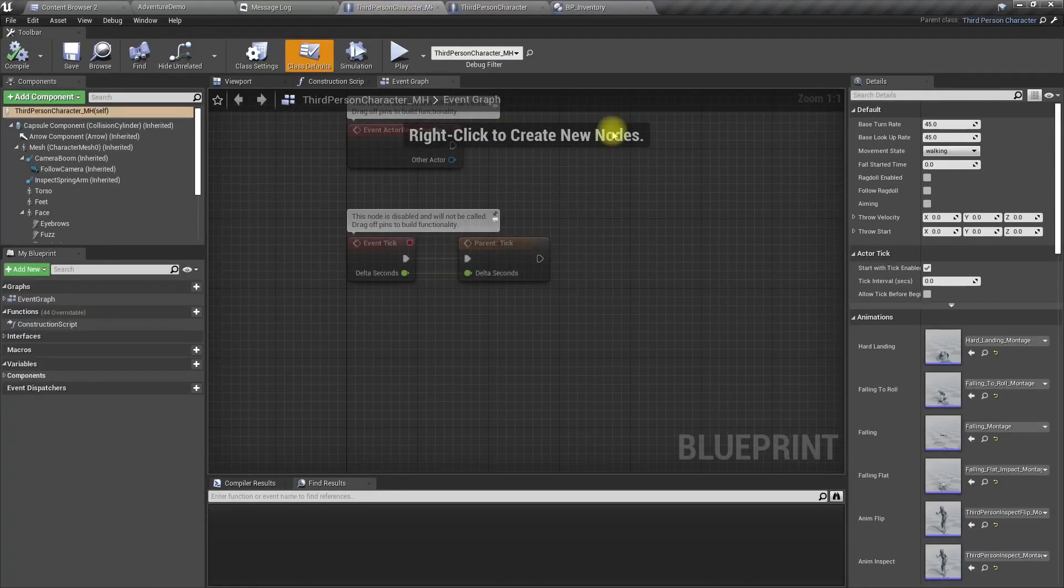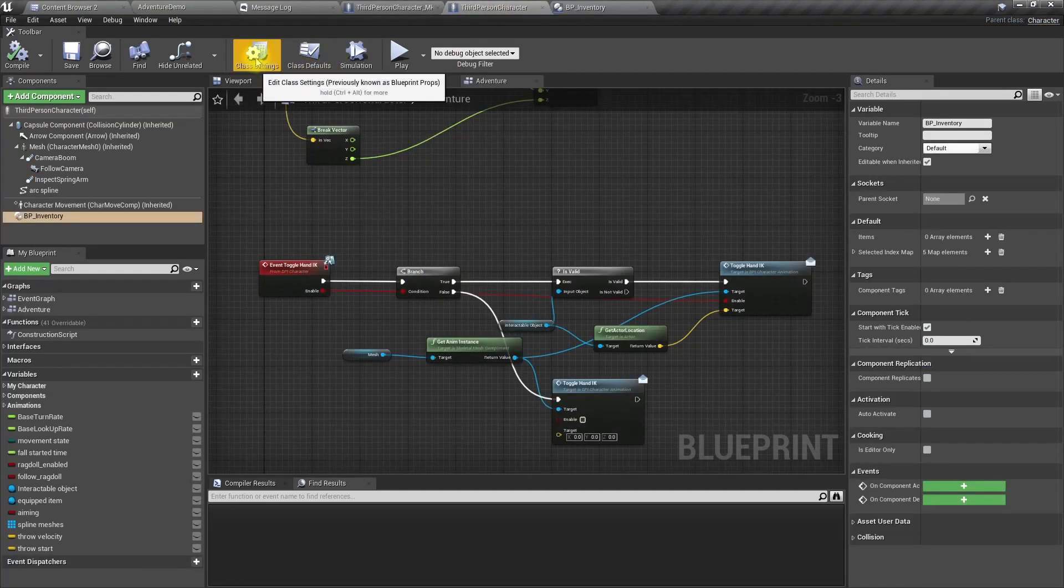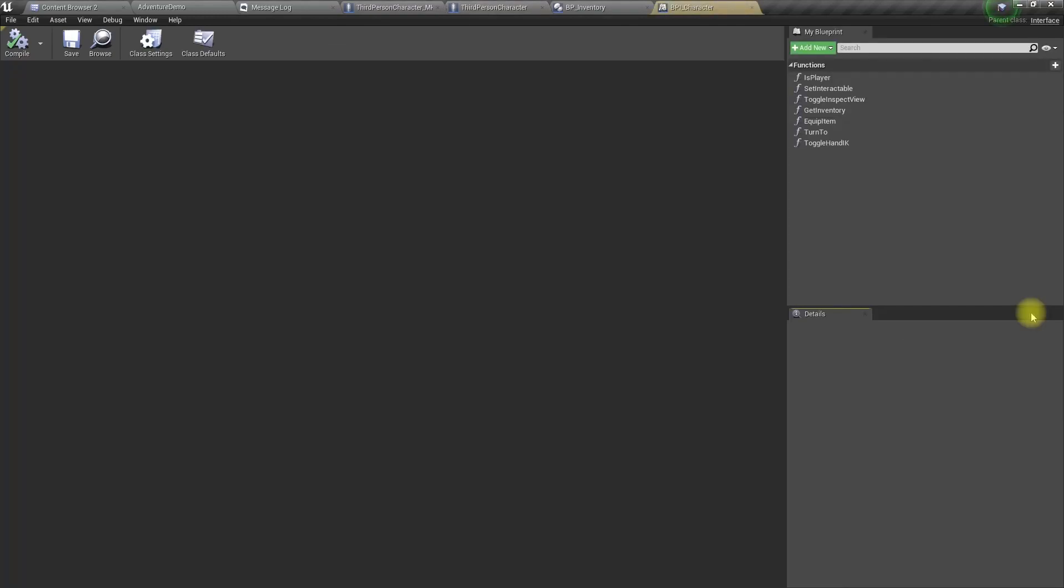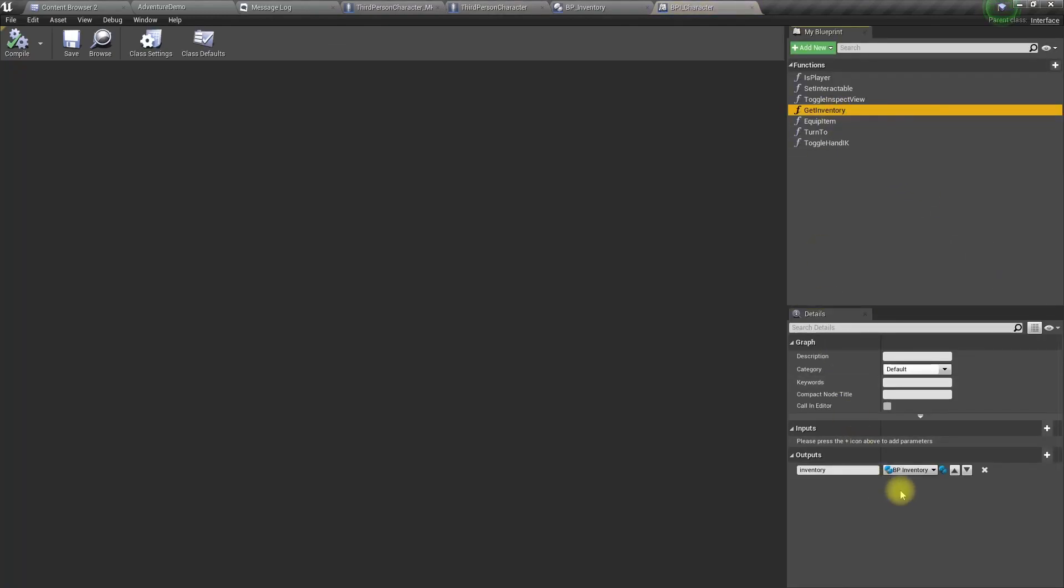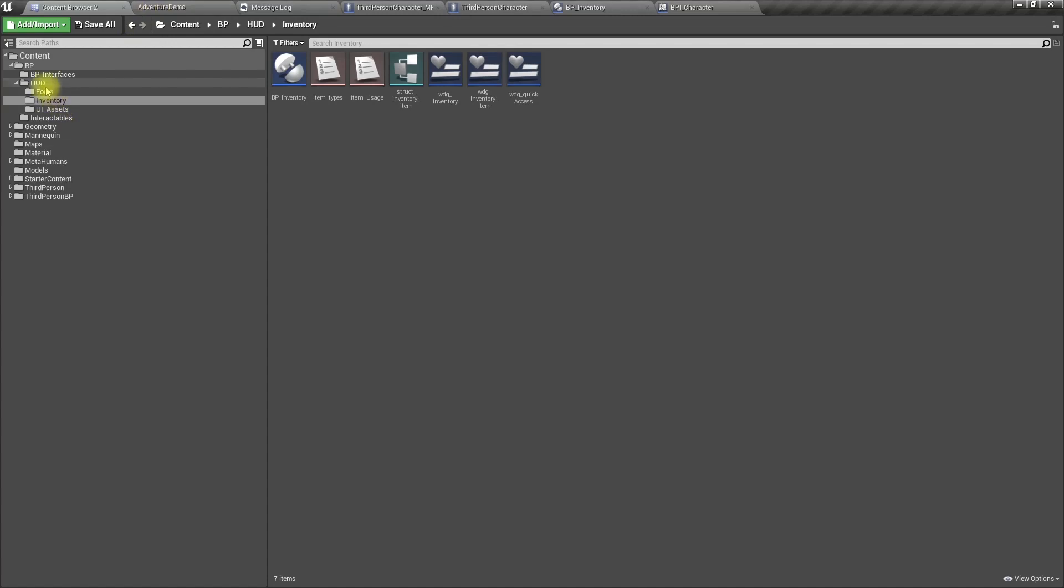I think I already have a way to access the inventory from the character. Let me open BP character. Yes, here we have get inventory. With this we can access inventory variables from the save level manager where I save the game.